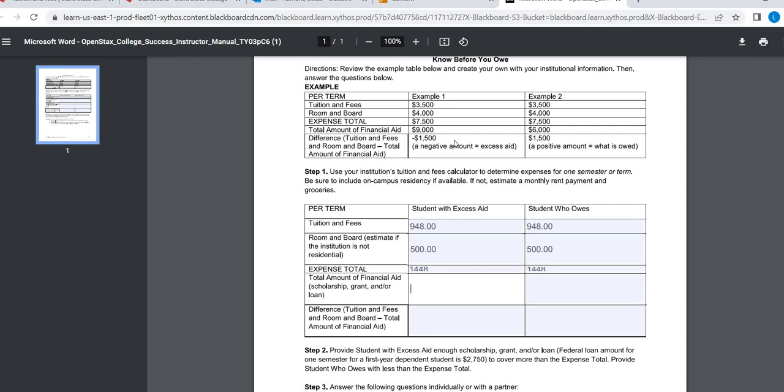So let's say this student gets, and it says up here, you need to have more than enough, and this one does not have enough. So let's say this student right here gets $4,000 in aid. And this student only gets $700 in aid.